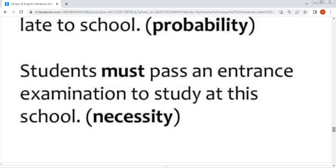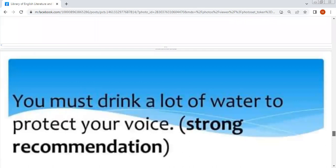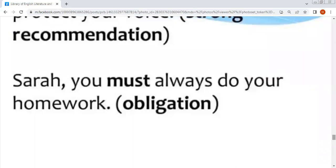'You must drink a lot of water to protect your voice' — it's a strong recommendation. 'Sarah, you must always do your homework' — یہ obligation کے معنوں میں آئے گا۔